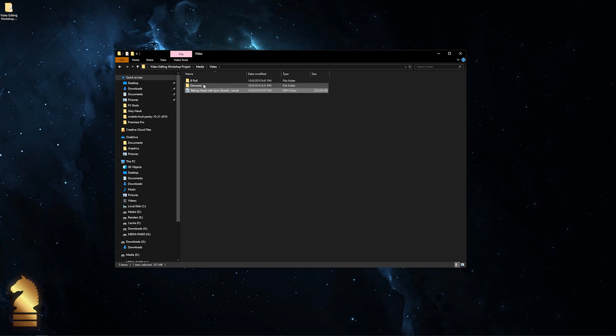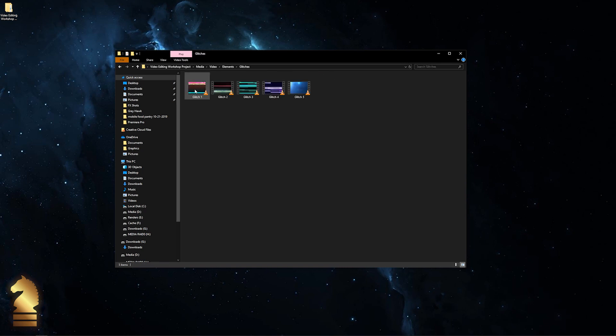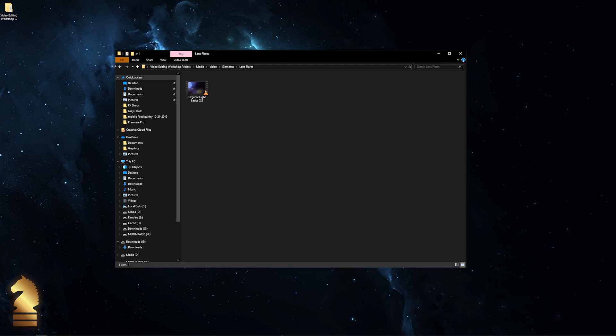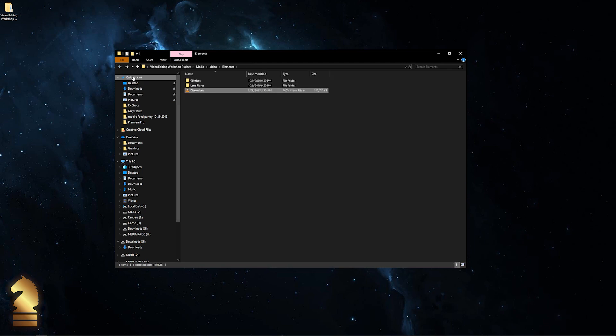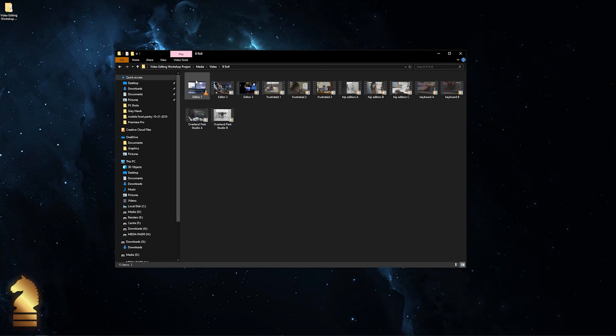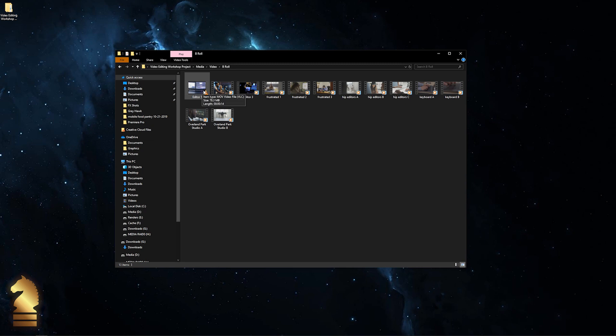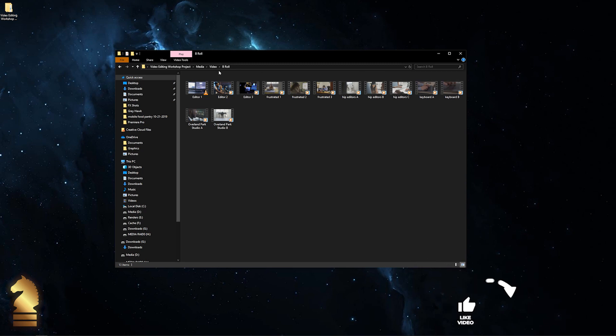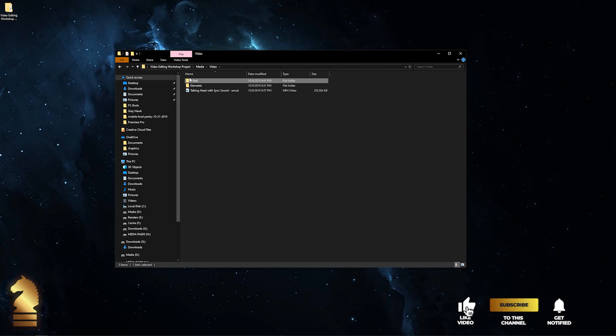Inside the elements folder we have some glitches. Inside the lens flare folder we have an organic light leak video clip, and we also have a distortions video piece. Under b-roll we have a number of files of video editing – some from the Overland Park studio, a couple stock video pieces of editors, some frustrated editors, some hip editors, and a couple of keyboard close-ups just for good measure. All of that is under our video folder.